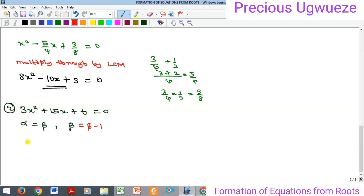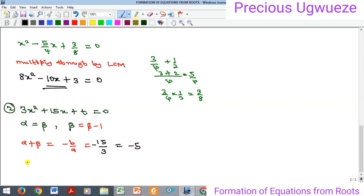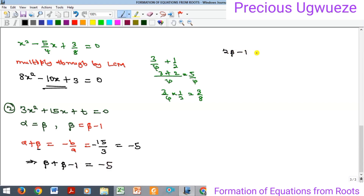Recall that the sum of the roots equals -b/a. Here, -b/a = -15/3 = -5. The two roots are β and (β - 1), so their sum is β + (β - 1) = 2β - 1, and this equals -5.